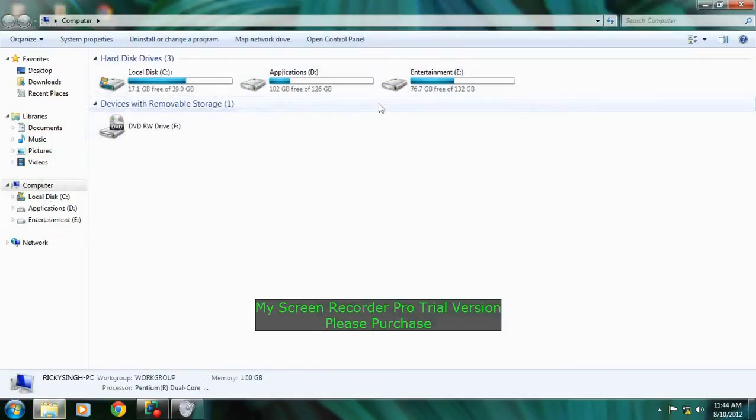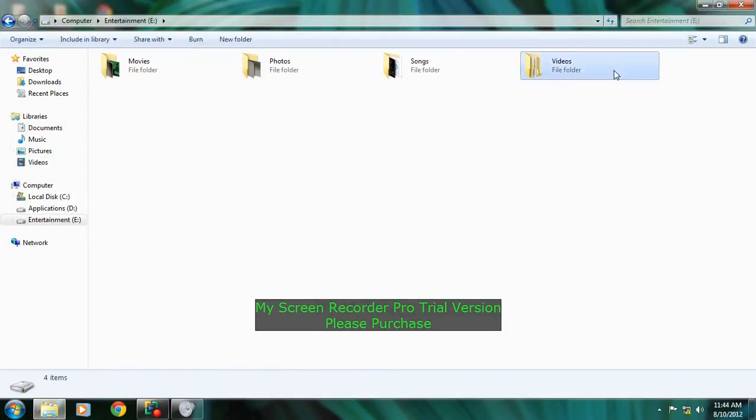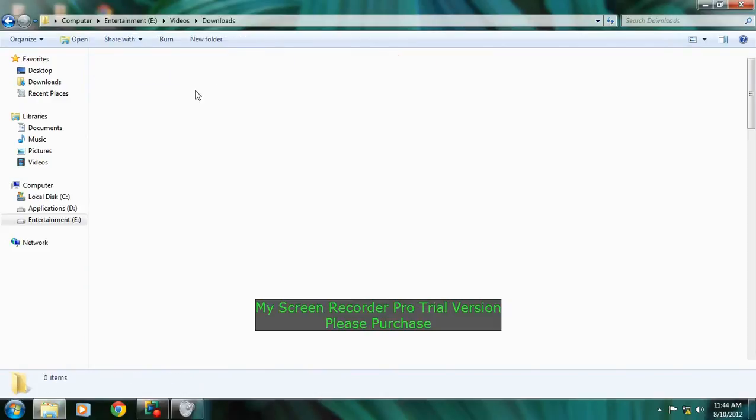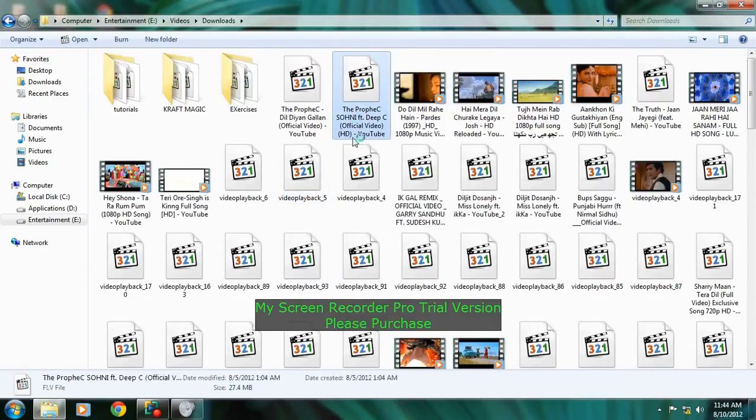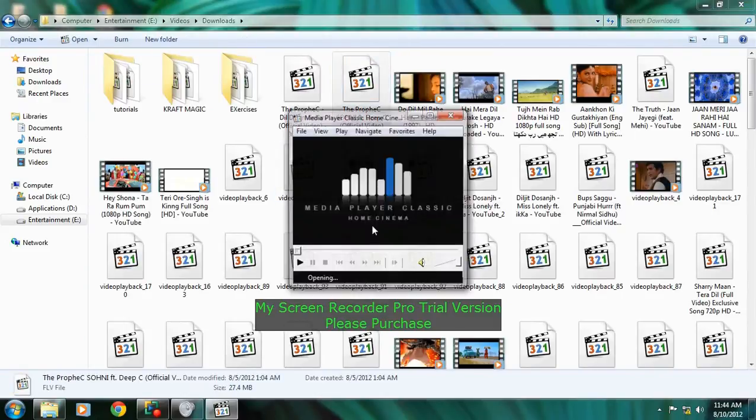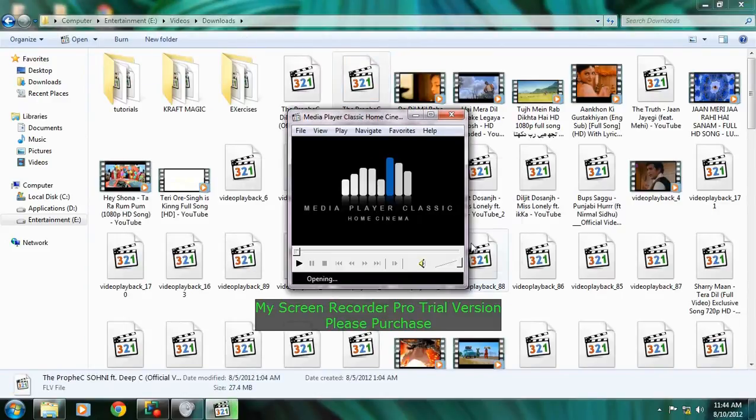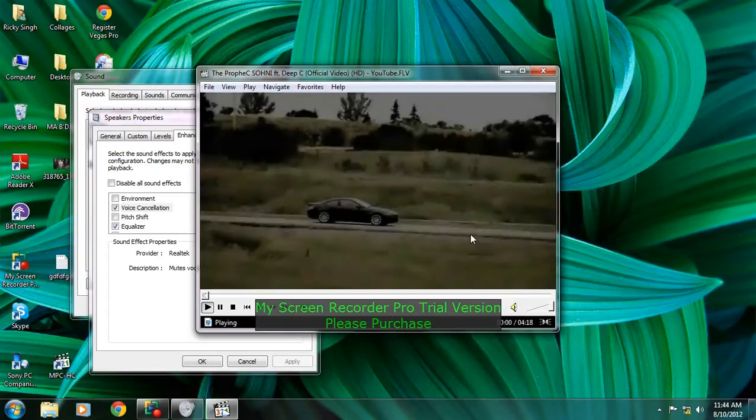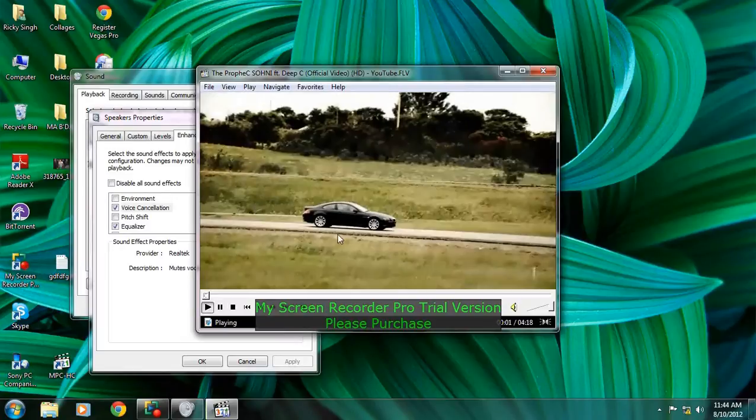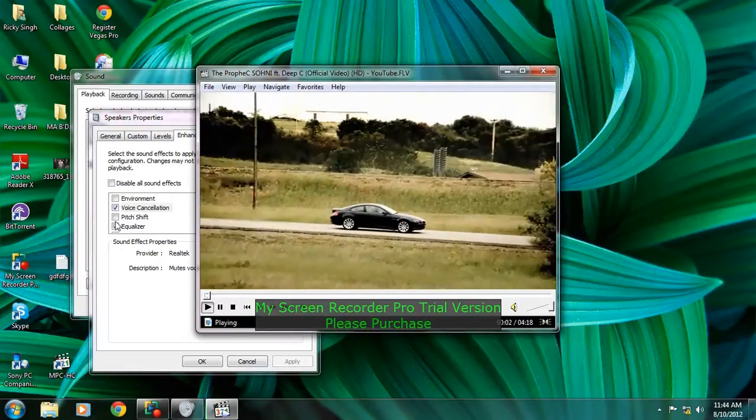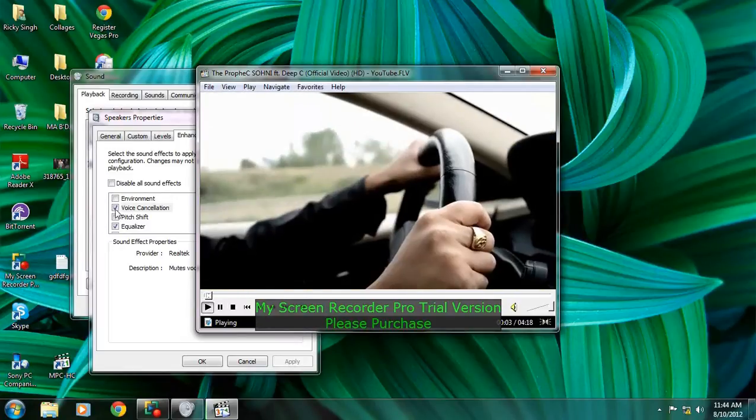Then let me just show you an audio sample. Okay, first I will disable the voice cancellation.